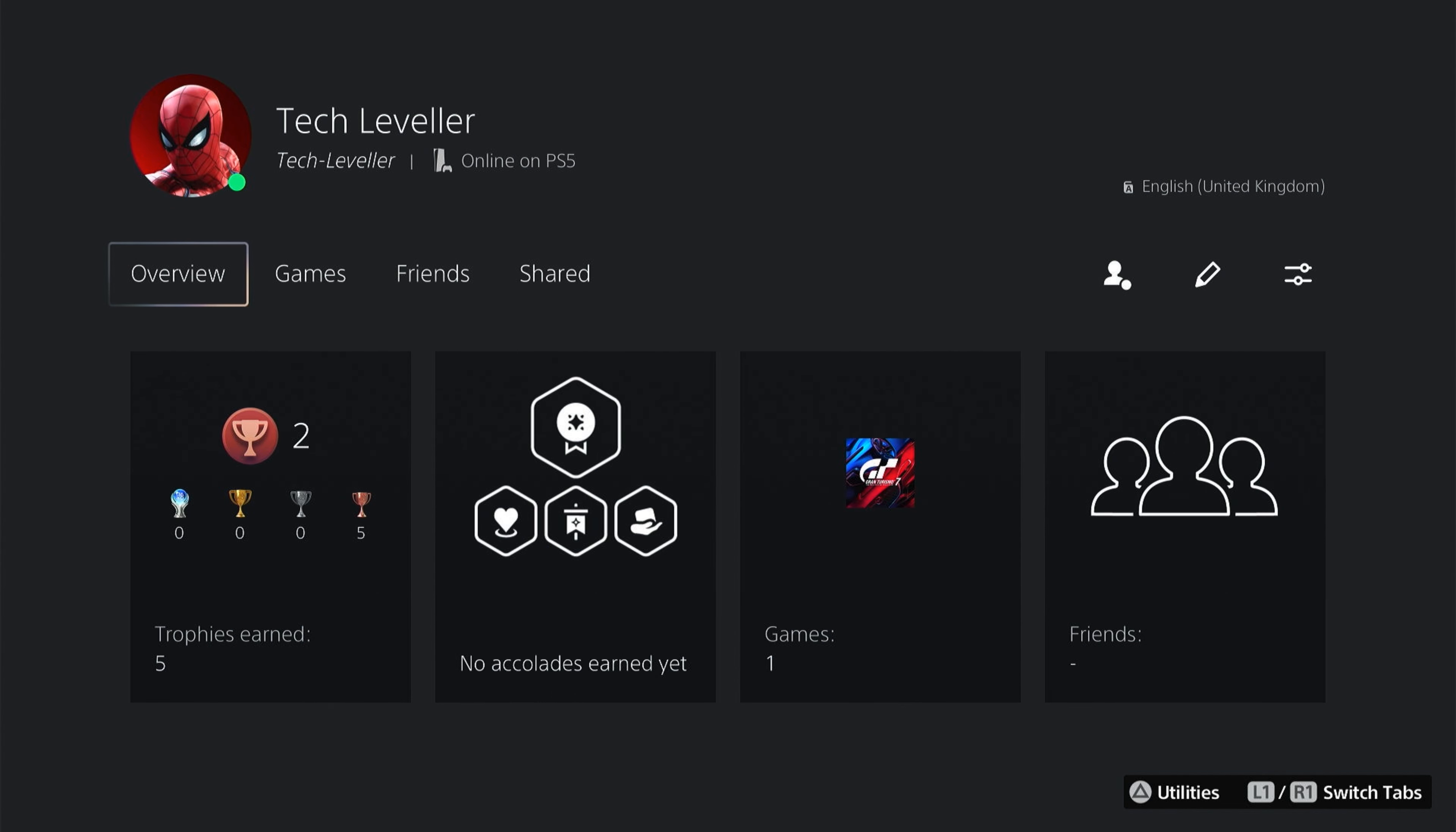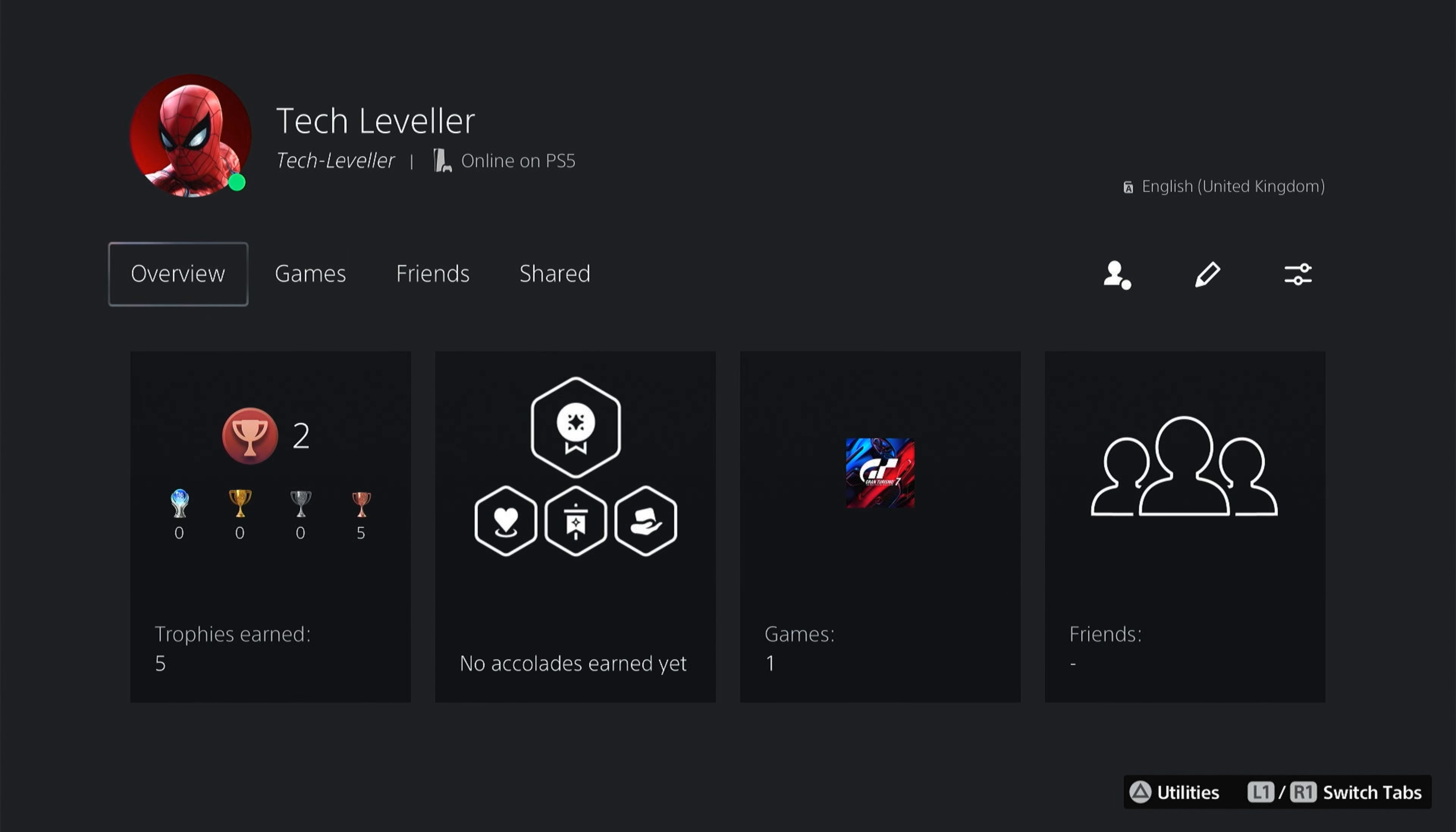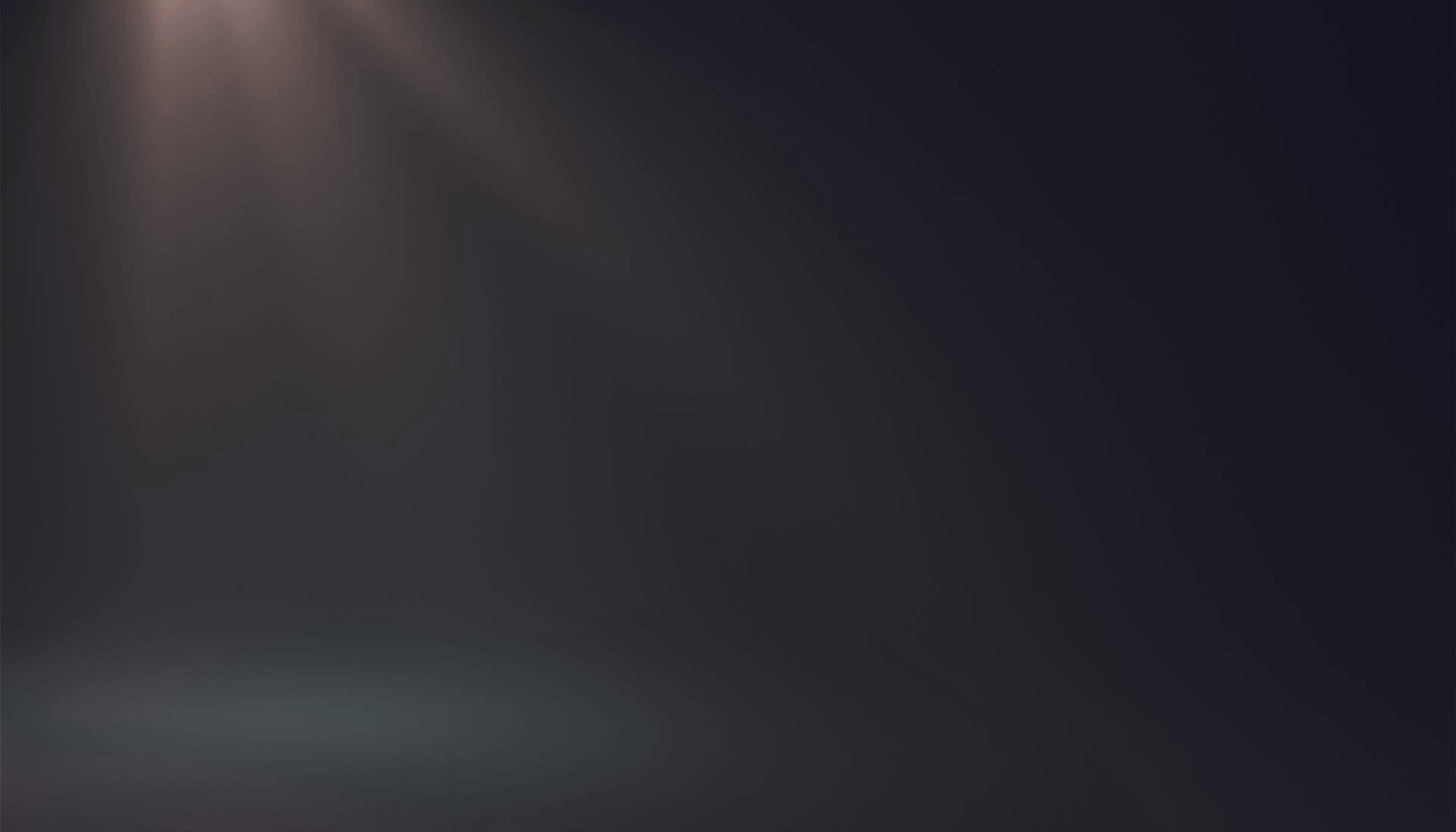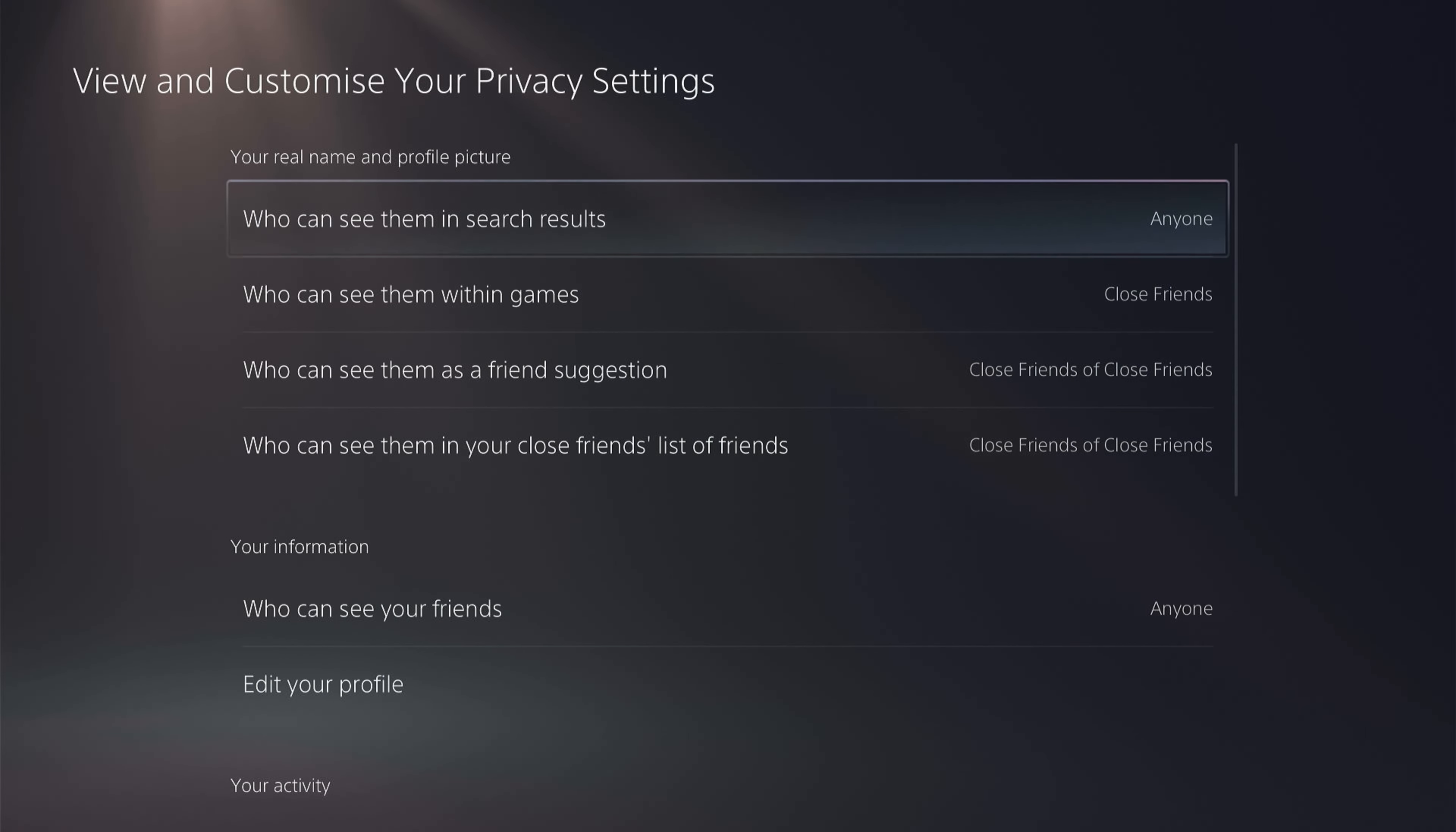First, as I want to add a custom image, I want to head over to the privacy settings here on the right. Here in your privacy settings, you'll have a whole load of choices to choose from, including who can see your real name and your actual picture.